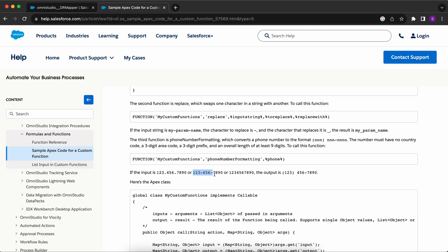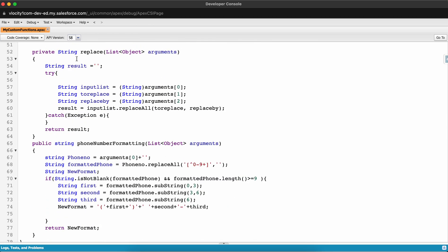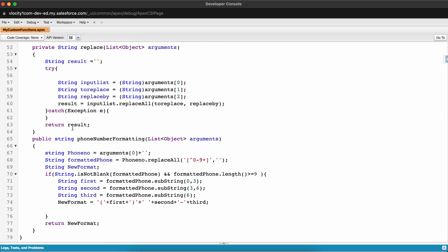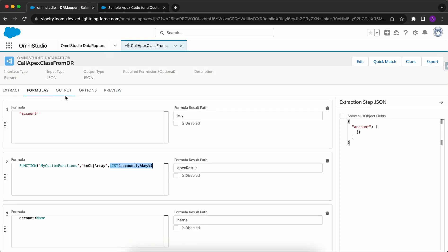We provide a phone number in a given format and we want the output to be a specific formatted version, which I showed in the article. We can use this custom function from our Apex class. Similarly, in the code you can see the replace method and the phone number formatting method. I'll go to the formulas tab now.